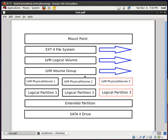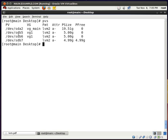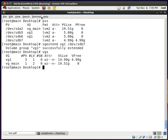Now let's extend our volume group. I'm going to take the third LVM physical volume and make it part of the LVM volume group. I'll type pvs and see that /dev/sdb7 is not associated with any volume group. So if I type vgextend vg1 /dev/sdb7, it's going to add that physical volume to volume group vg1. If I type vgs, vg1 is now 14.99 gigs in size.